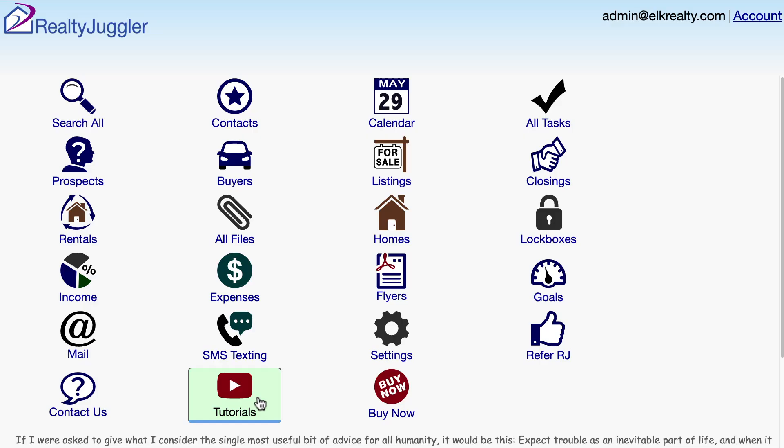For additional information on how RealtyJuggler works, click on the Video Tutorials icon at the bottom of the main screen. From there, you will see a full list of all of the videos, as well as a comprehensive set of written user's manuals.